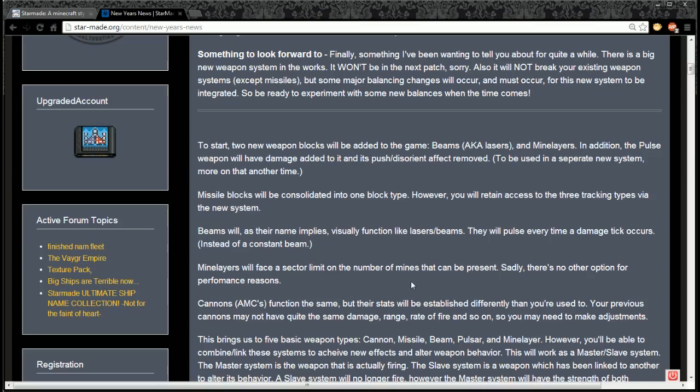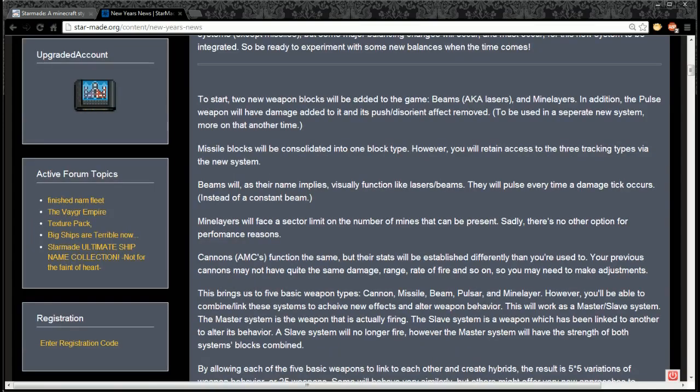Mine layers will face a sector limit on the number of mines that can be present - sadly there's no option for performance reasons. Cannons (AMCs) function the same, but their stats will be established differently than you're used to. Your previous cannons may not have quite the same range, damage, rate of fire, and so on, so you may need to make adjustments.